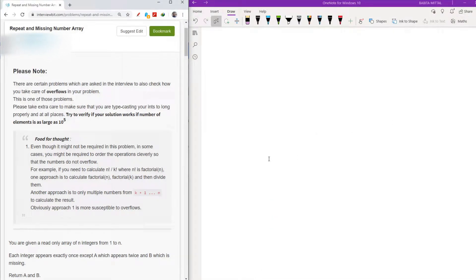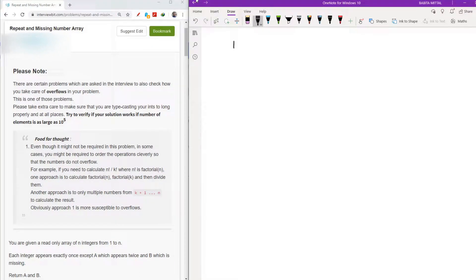Hello friends, welcome back to lecture 3. In this lecture we are going to solve the third problem of Interview Bit, and the problem name is 'Repeat and Missing Number'.